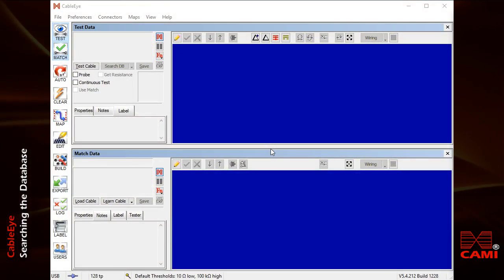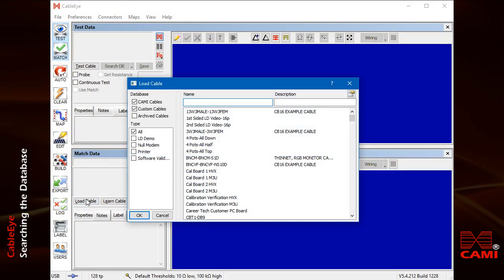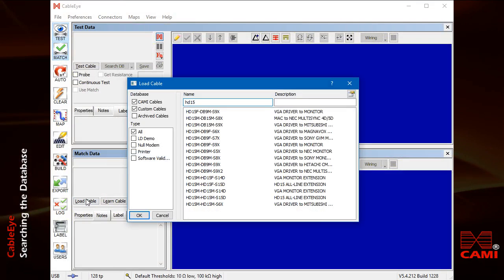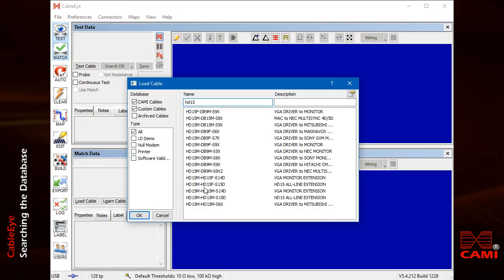To load model cable data from CableEye's database, just click load cable and type or scan the cable's part number.